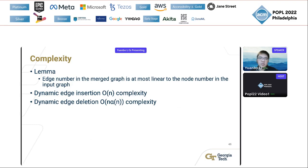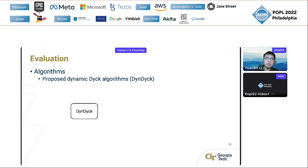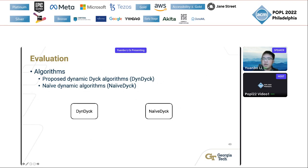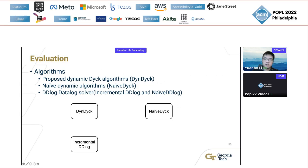We also implement and evaluate our proposed dynamic algorithms. We compare them to the naive dynamic algorithm which recomputes everything from scratch using the static Dyck reachability algorithm. In addition, we specify Dyck reachability using Datalog rules and compare our algorithm to a state-of-the-art Datalog solver in two modes: one using the incremental support of the Datalog solver, and one using the naive update which recomputes everything using the Datalog solver.